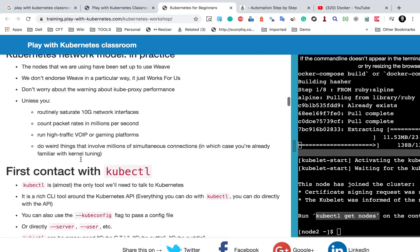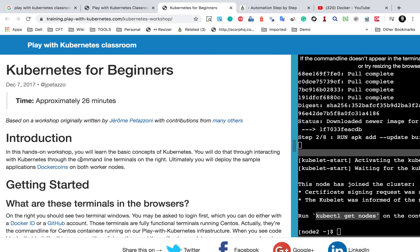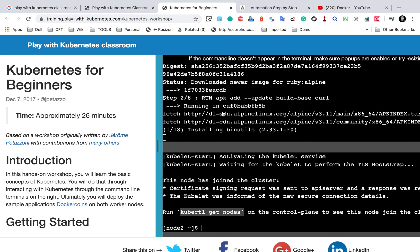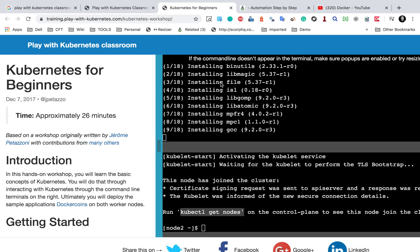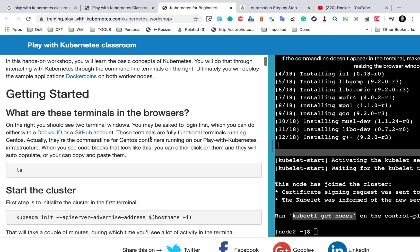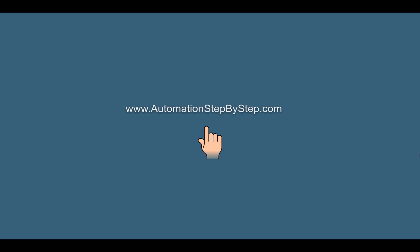This will be good practice for getting familiarity with Kubernetes commands and how Kubernetes works in real time. You can see our Docker Compose command is still running and there is a lot more to do, so let it complete and the application will be up. This is how you can use the Play with Kubernetes Classroom. In the coming sessions we will see other options to use and install Kubernetes. I hope this session was very useful for you — thank you for watching.